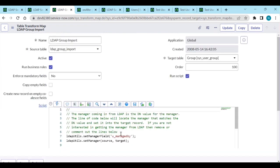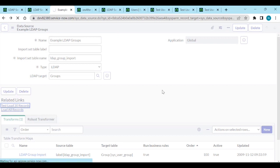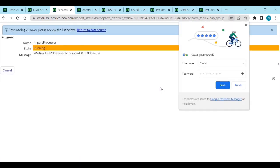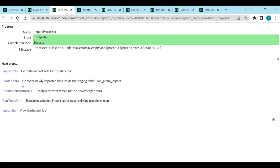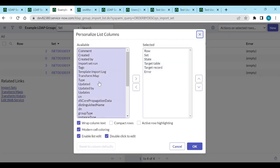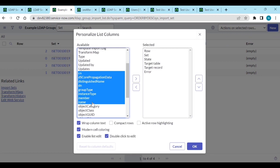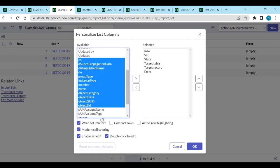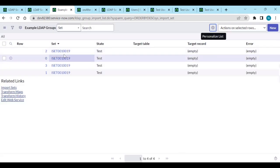The transform map looks good. Now before running we need to test - load 20 records. Let's see the loaded data. We can see fields: CN, group type, instance, number, member, name, object class, SAM account, source - all these things. Let's open one record.